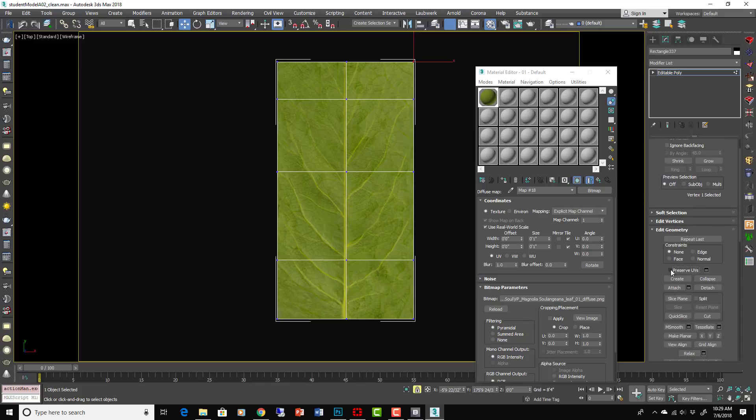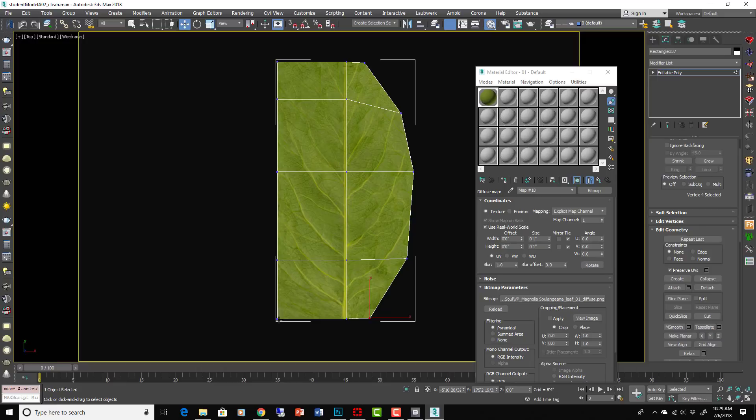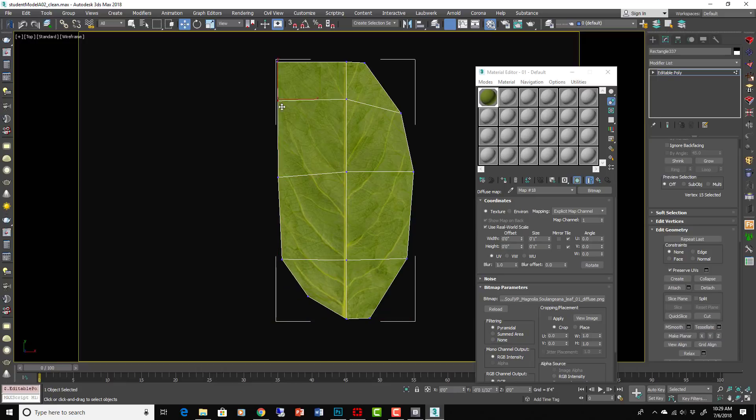A couple different variations in color and size and shape and all those kind of things, and then you can copy around some really random looking leaves. For demonstration purposes I'm just going to do something very simple here.